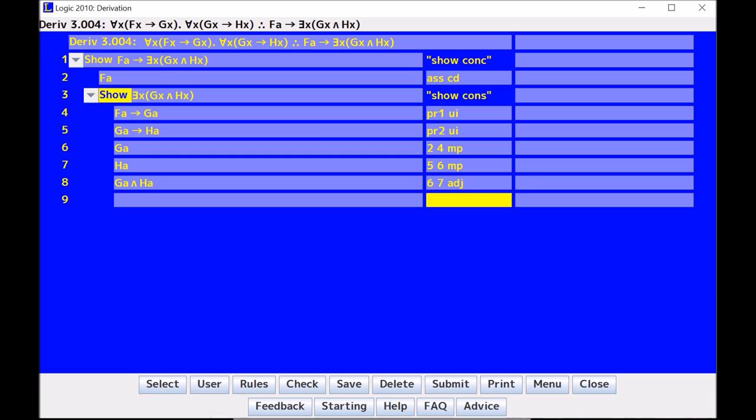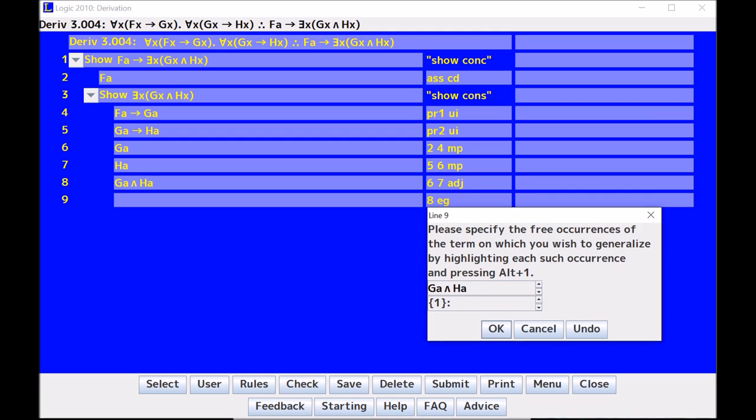Now, EG in logic 2010 is interesting because there's so many options that you can do. When I EG this, in fact, there's four options. I can generalize both instances of A, just the left conjunct, the right conjunct, and no conjuncts. So it will actually ask me what I want to do. Here it says, please specify the free occurrences of the term on which you wish to generalize by highlighting each such occurrence and pressing Alt-1.